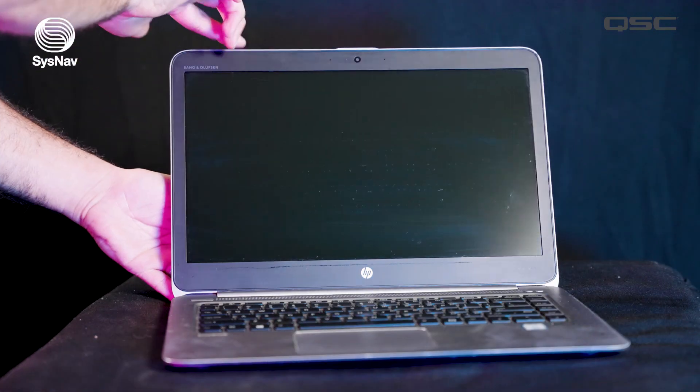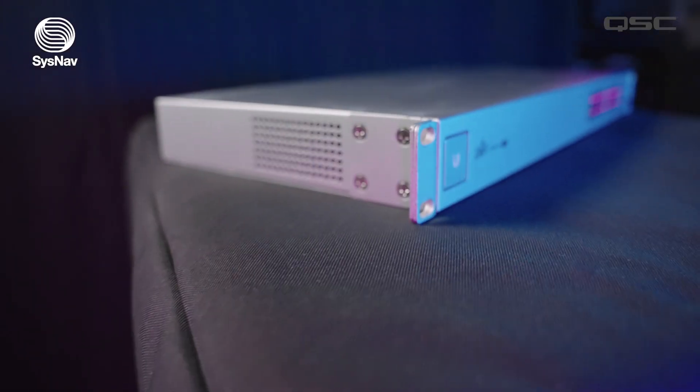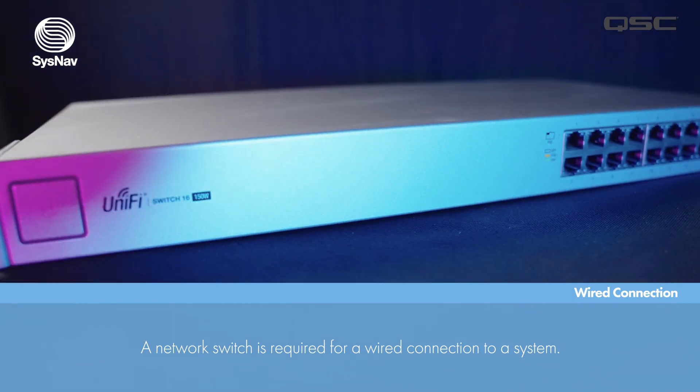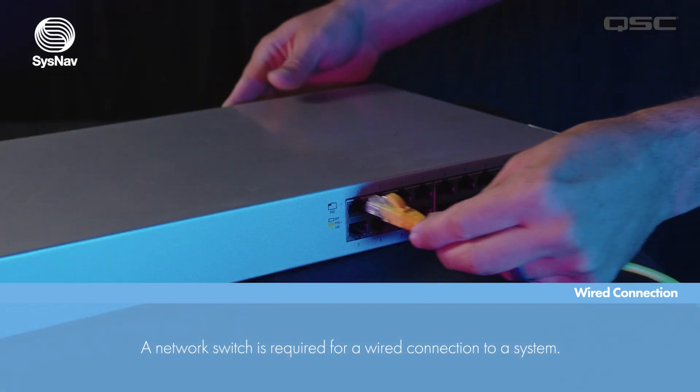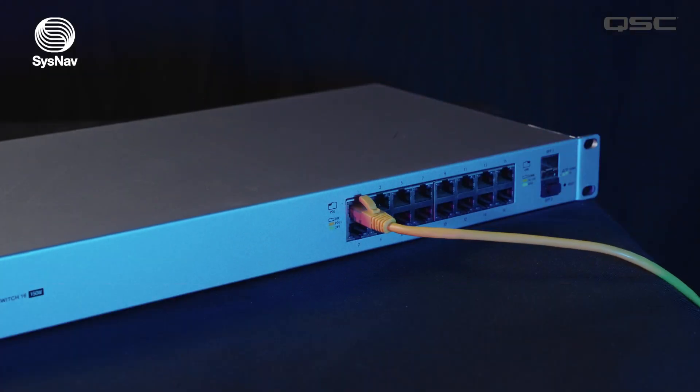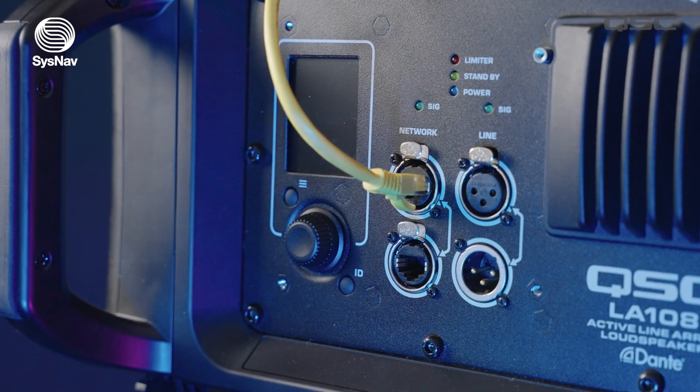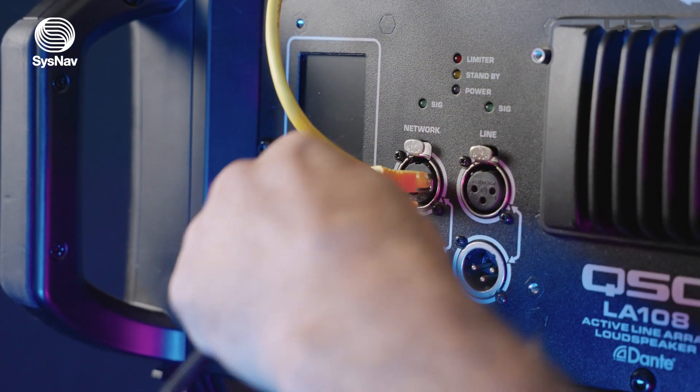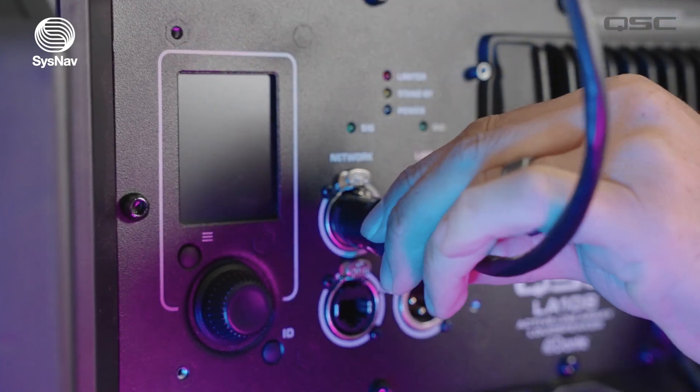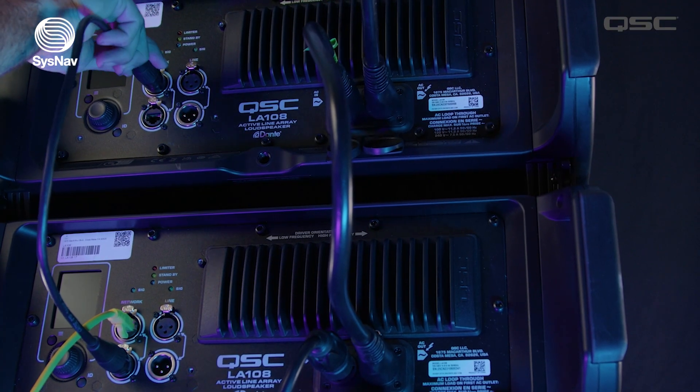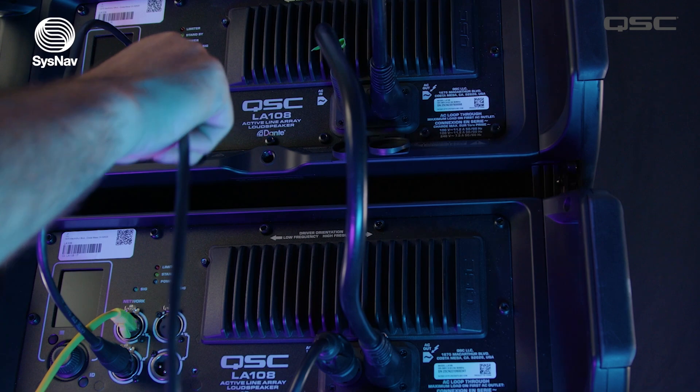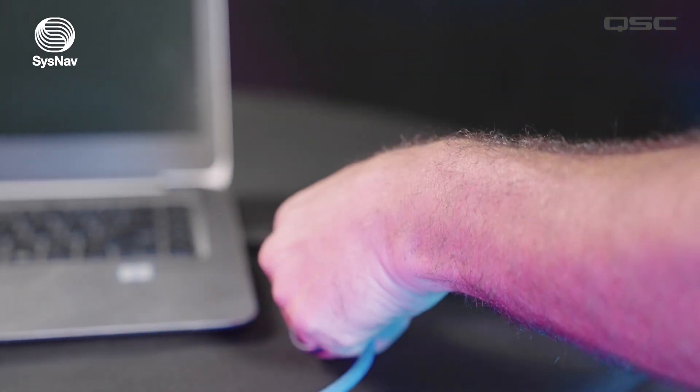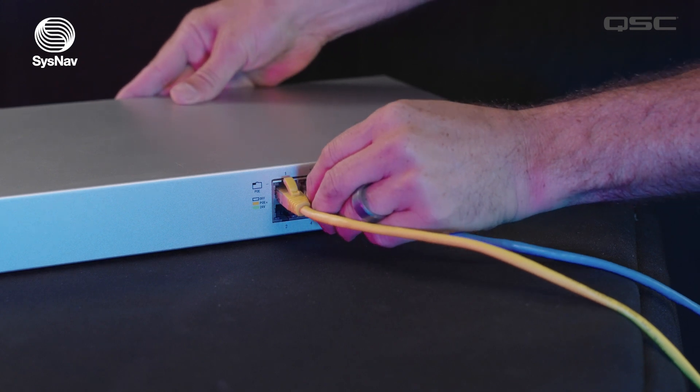If you're using a Windows computer and want to make a wired connection you will need to use a network switch. Connect your arrays to the network switch using Ethernet cable runs. You can connect the top or bottom loudspeaker of each array into the switch. From there you can use the EtherCon in and through ports to daisy chain the rest of the array together. Next connect your laptop or PC to the same switch and you're all set.